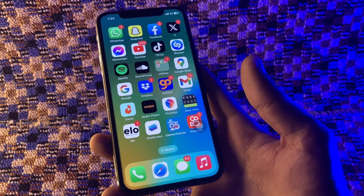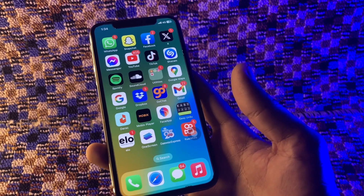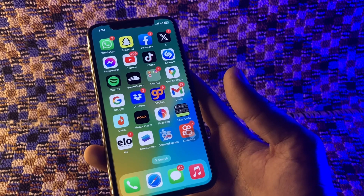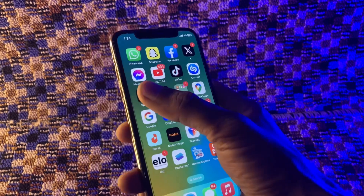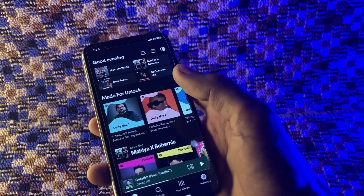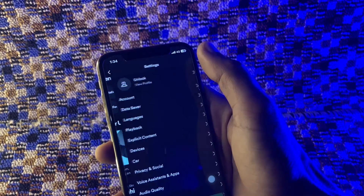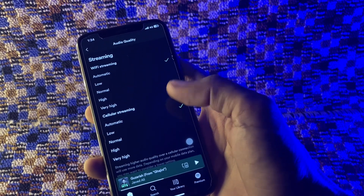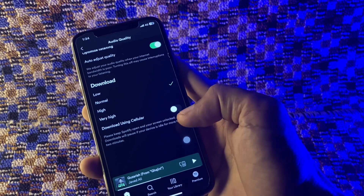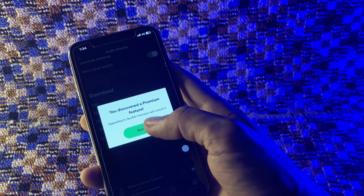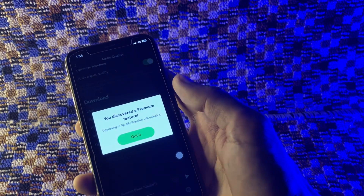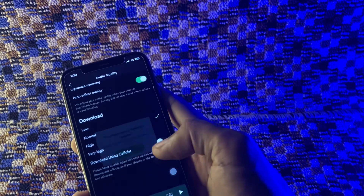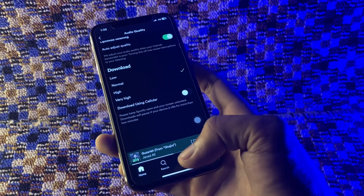The next step is to allow downloads over cellular data. If you are unable to download songs in Spotify only when using cellular data, you must ensure that downloading over cellular is enabled inside Spotify. Open the Spotify app, go to Settings, click on Audio Quality, scroll down, and make sure that 'Download using cellular' is turned on. Note: if you are not a Premium subscriber you won't be able to enable this option.